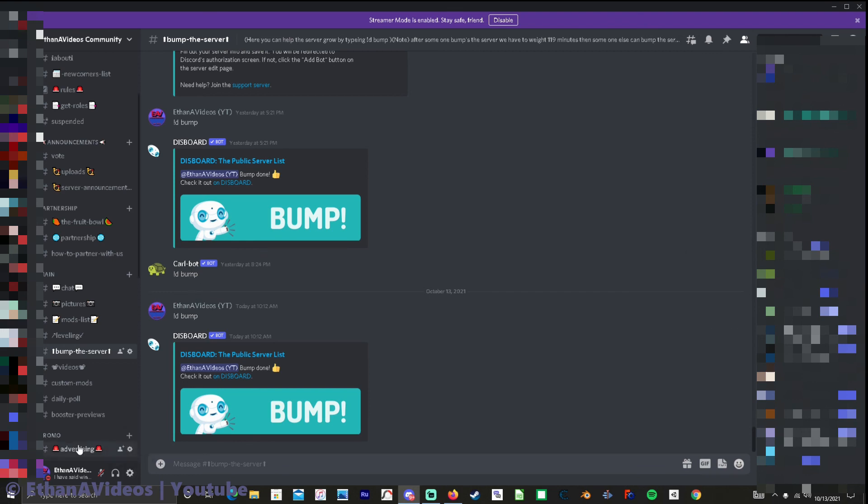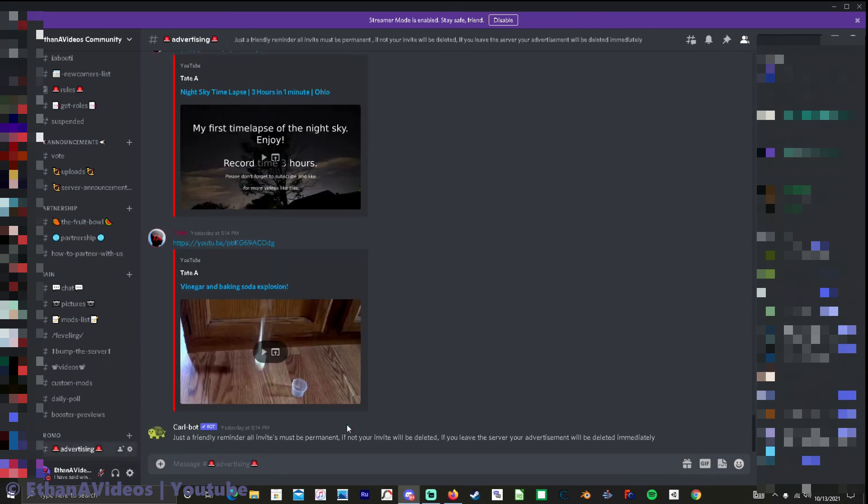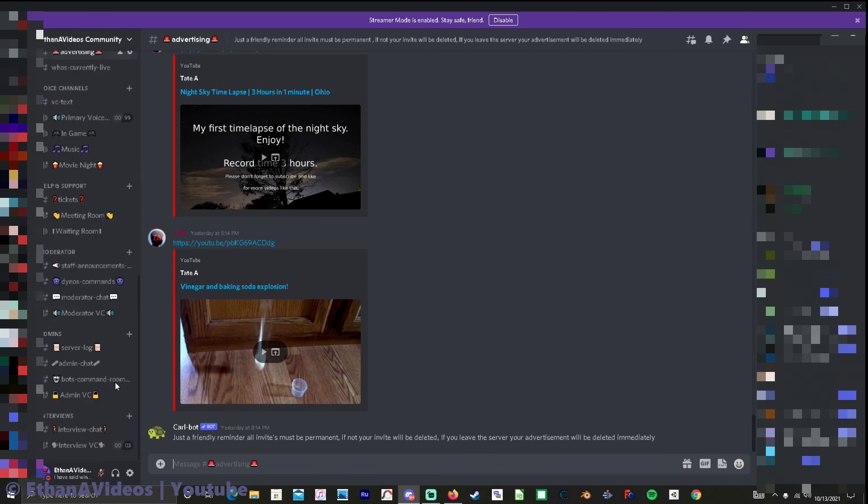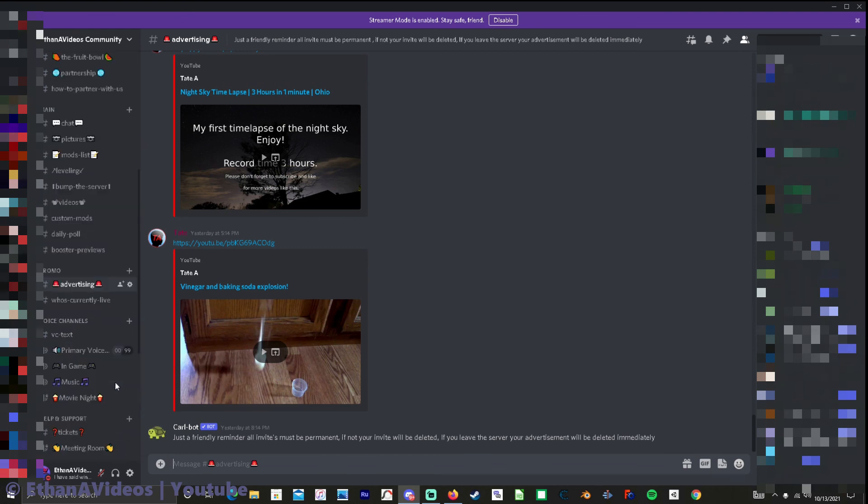So but I do have it so it gives you a friendly reminder everyday that don't leave the server if you already invited someone or put an invite here for advertisement or whatever.